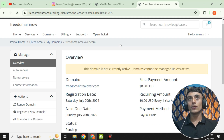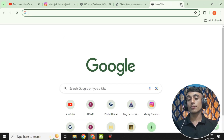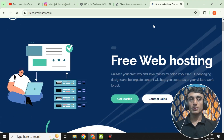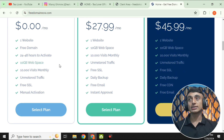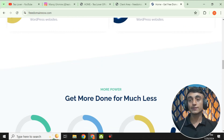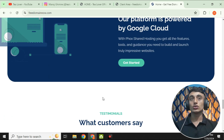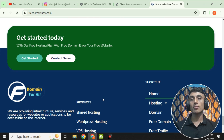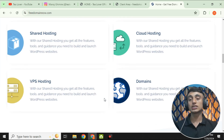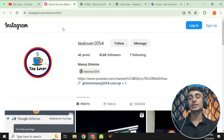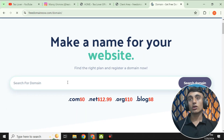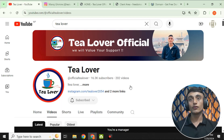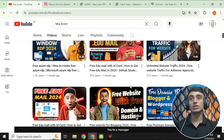This is how you can get a free .com domain using this website. If you have any problem or confusion, contact me at tlover2054 on Instagram or leave a comment below. You can also choose the free hosting plan to create a WordPress website or any other website. Please subscribe to the channel, and I'll be back with more content like this. Have a good day — like, share, and subscribe. Thanks for watching!